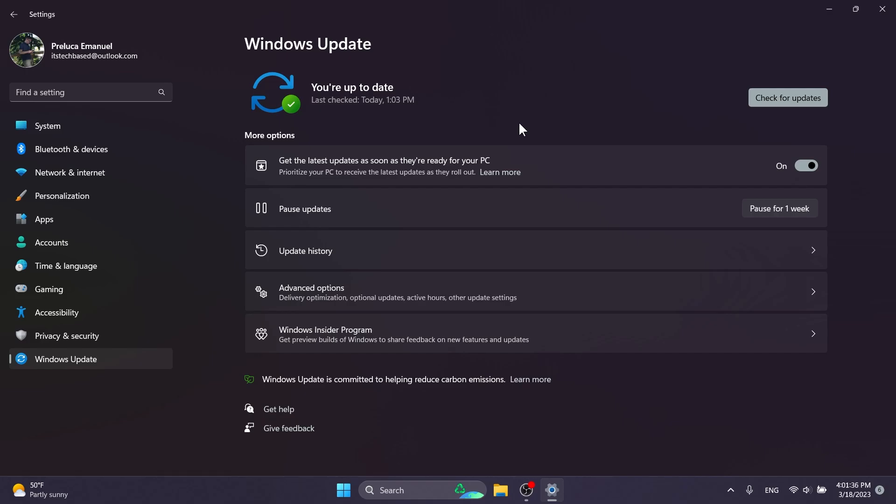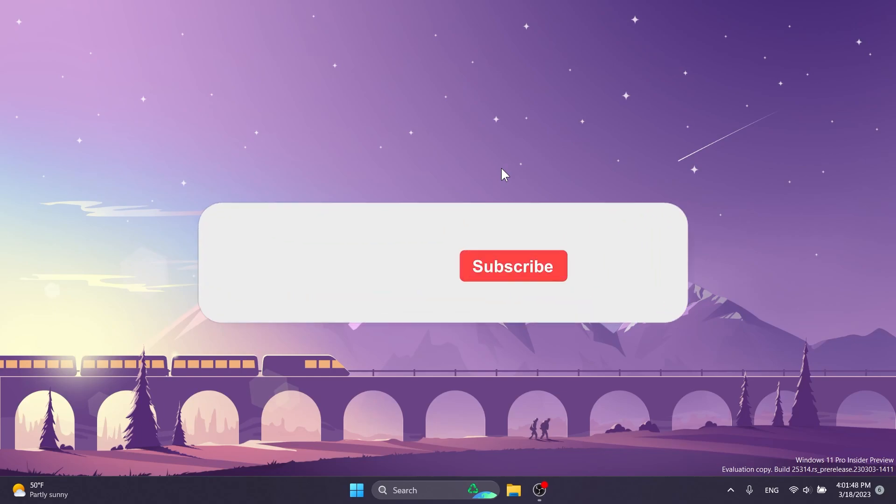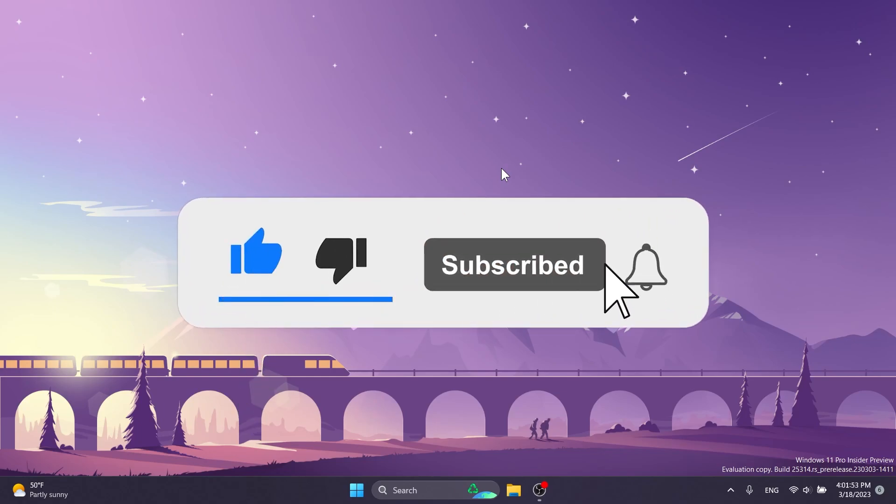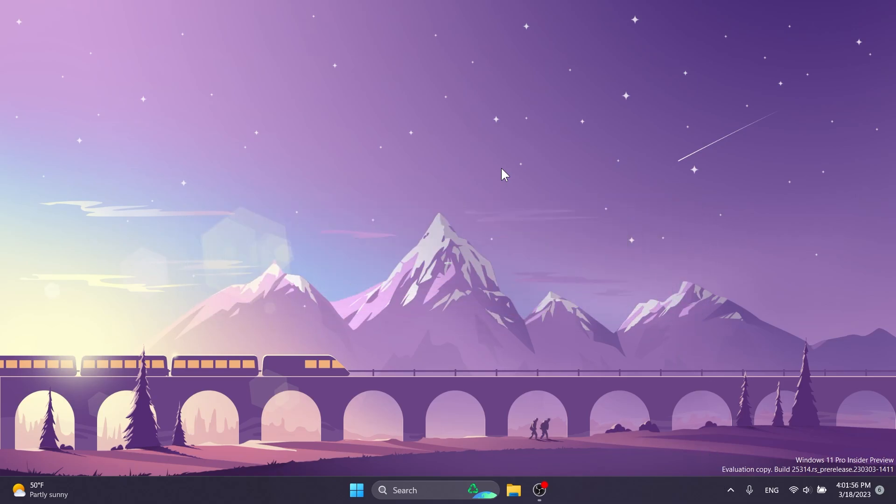As I've said, the download link and also the command used in this video will be in the article below in the video's description along with more information about how this new option works. If you enjoyed this video, please don't forget to leave a like below and also subscribe to the TechBased channel with the notification bell activated so that you won't miss any future uploads like this one.